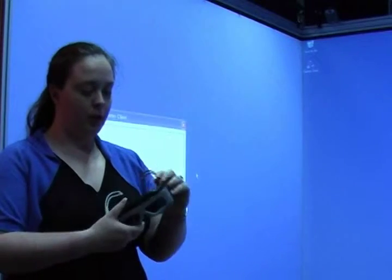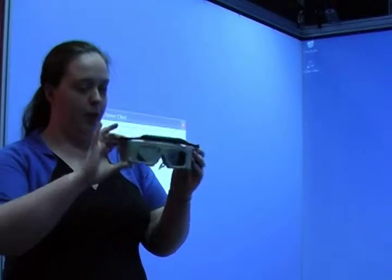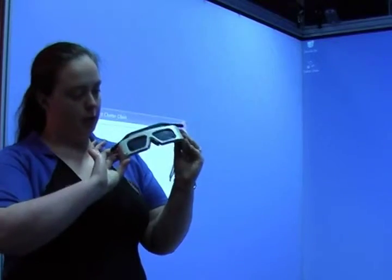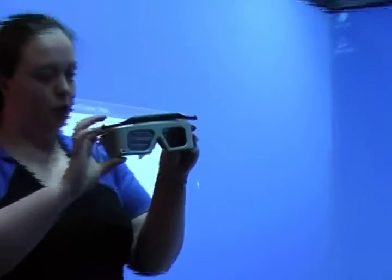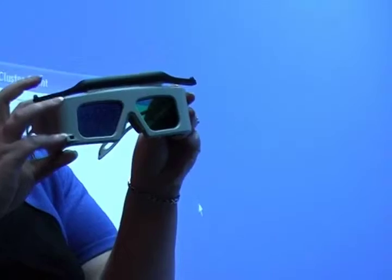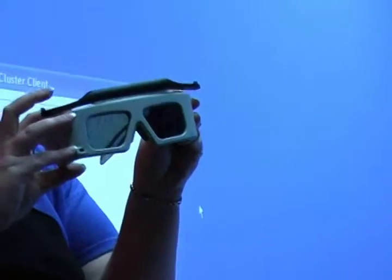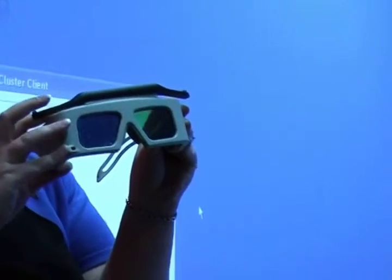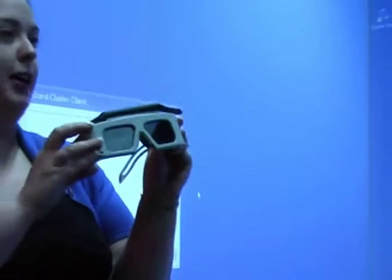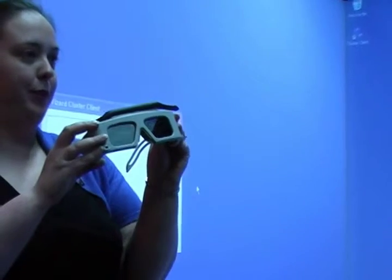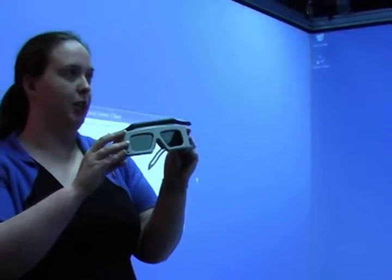And people who are using it use these goggles. The goggles, I'm not sure if you can see effectively, but they're shuttering, so you can see a slight flicker within there. And basically, what it does is it makes sure that the right image is portrayed to the eyes at the right time and allows that perception of three dimensions.